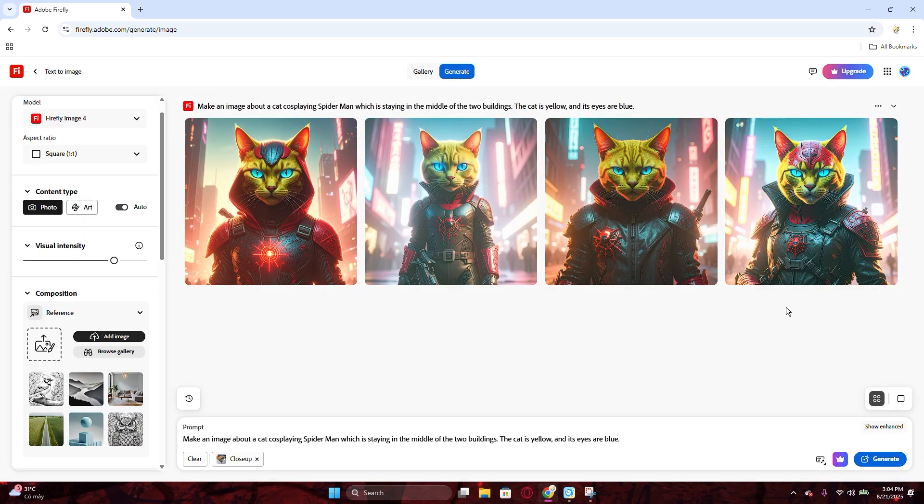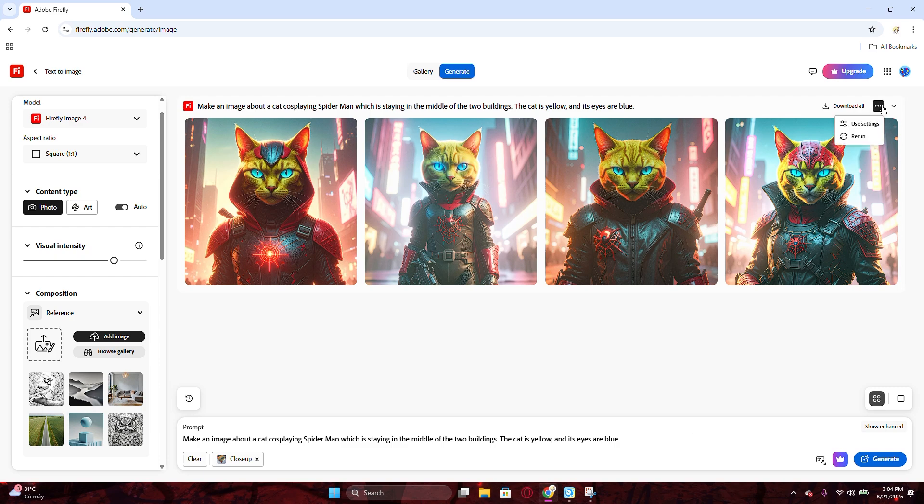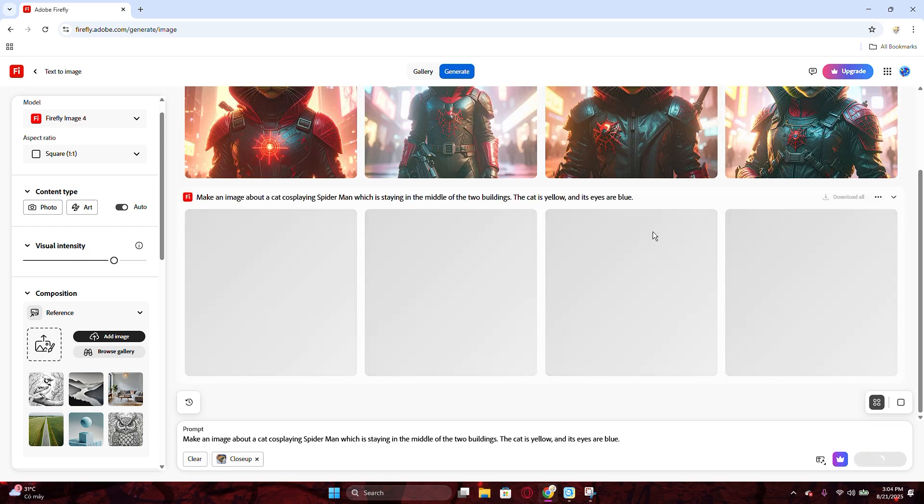If you are not satisfied with the results, just click on the three dot icon above the images, and hit rerun. It will regenerate the images in just a few seconds.